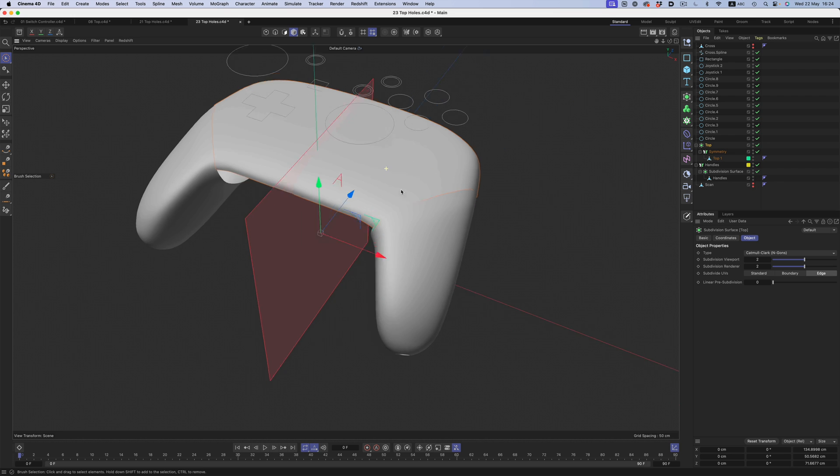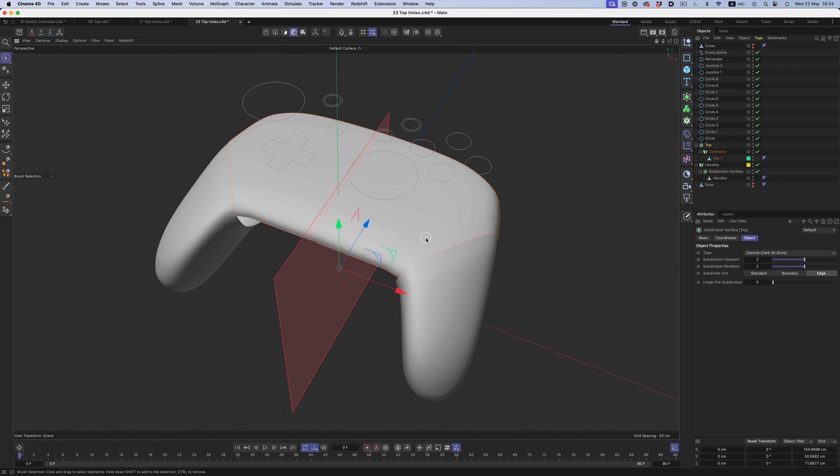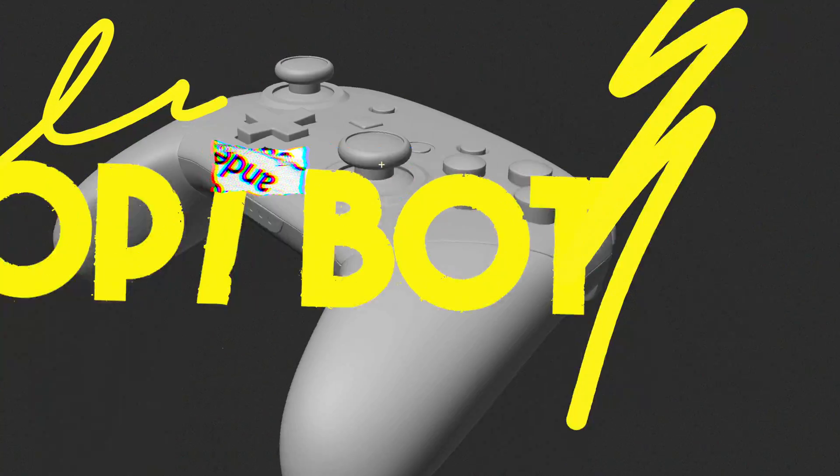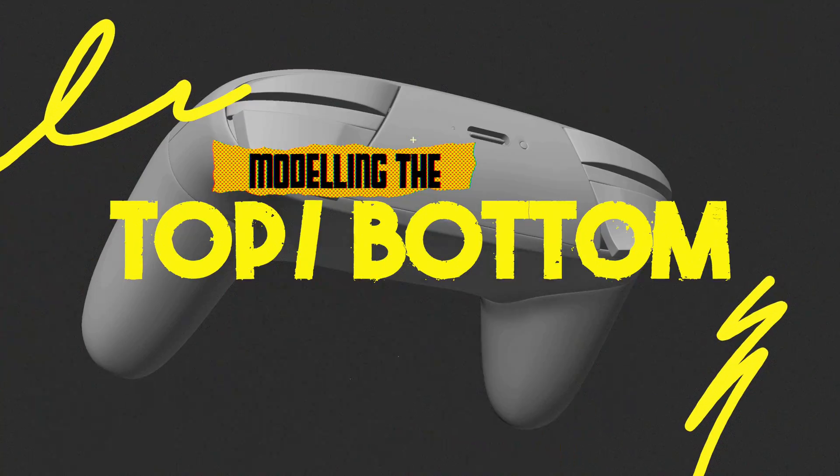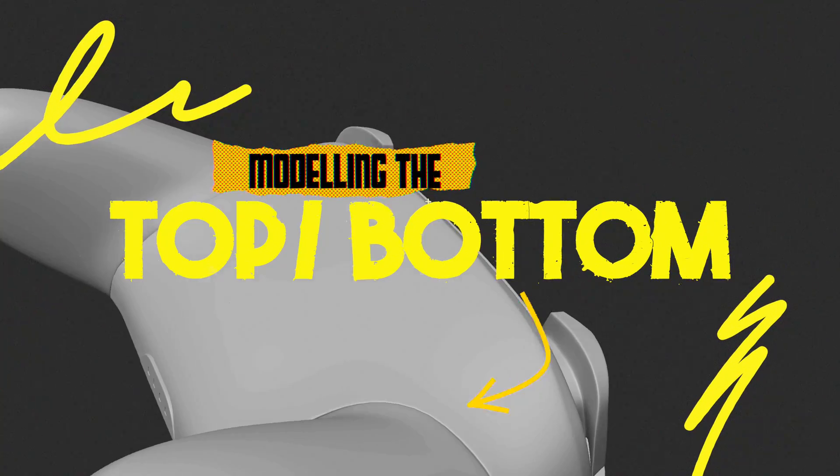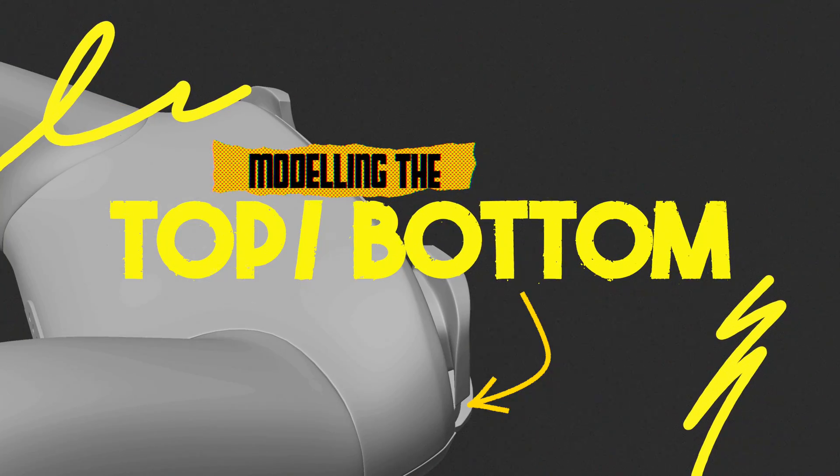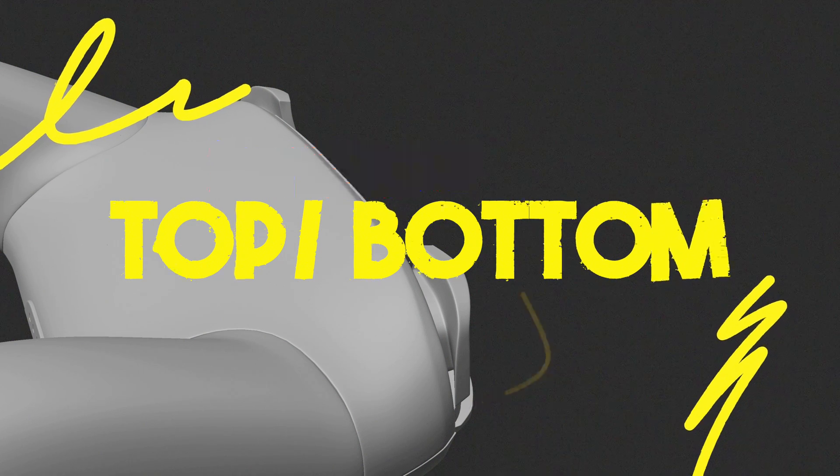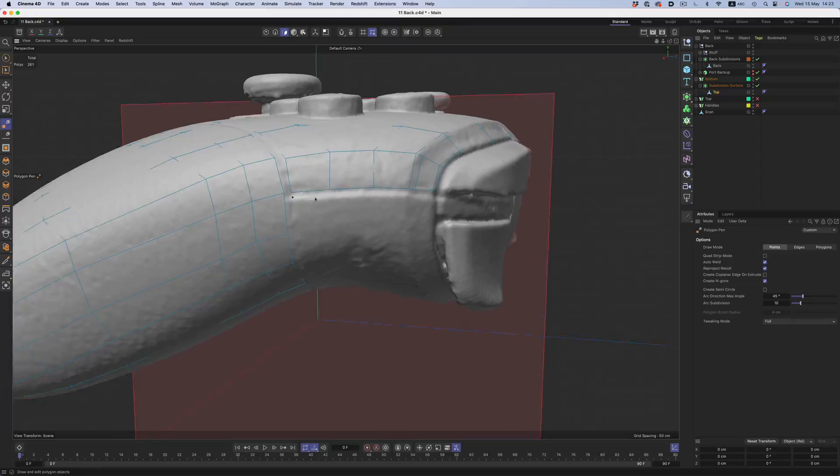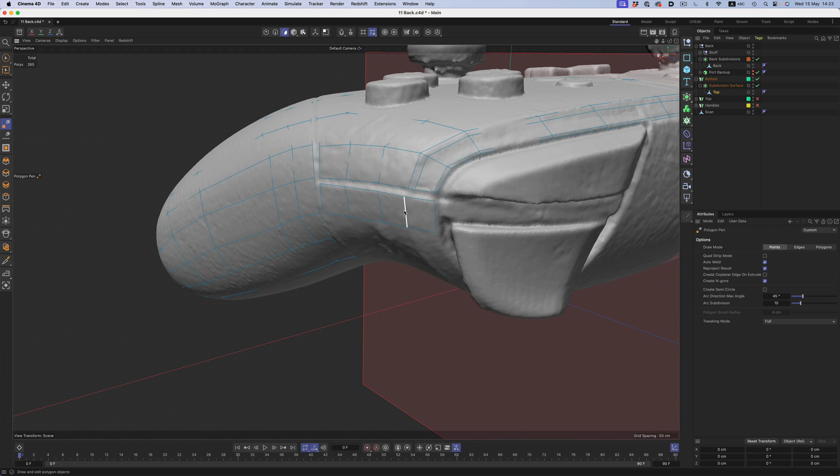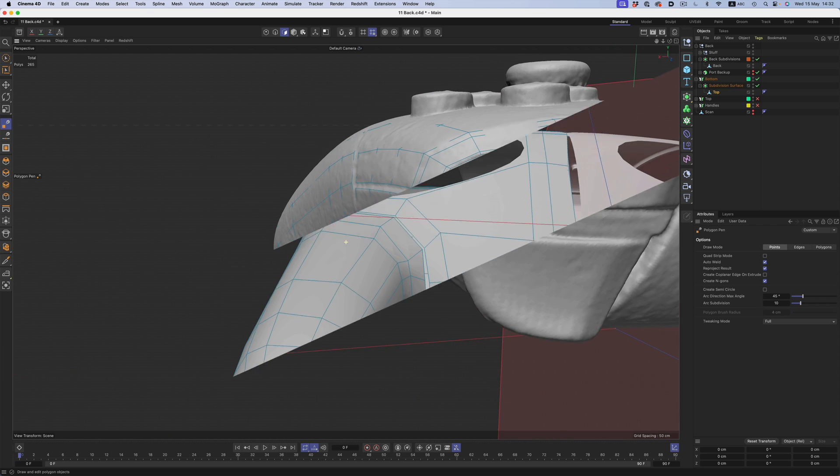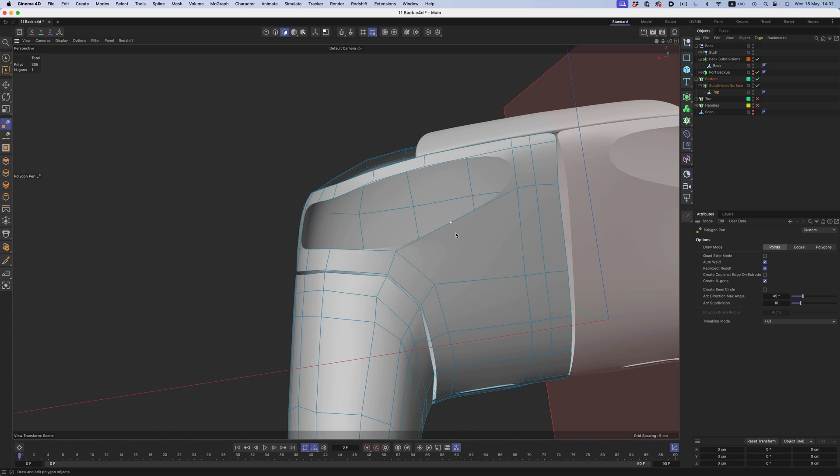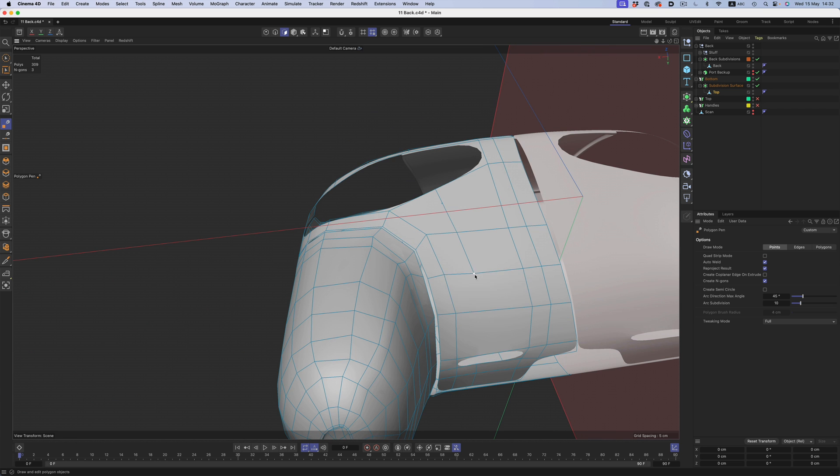So let's go ahead and start with the bottom and back pieces. These are modeled the same way as the handles and top, so I'm not going to bore you with all that footage. The only thing I'm going to highlight here is that I'm following the overall topology of the handle so that when the time comes, they all fit nicely together.